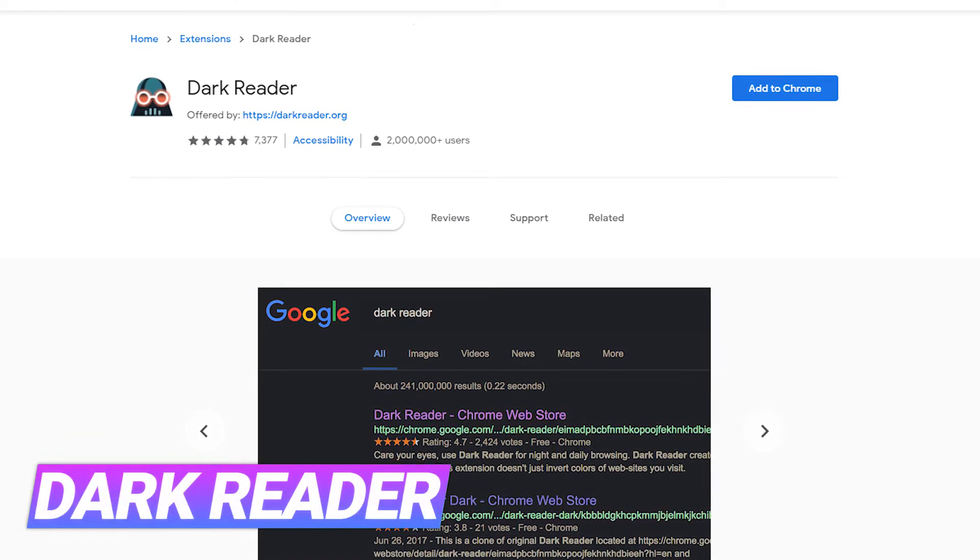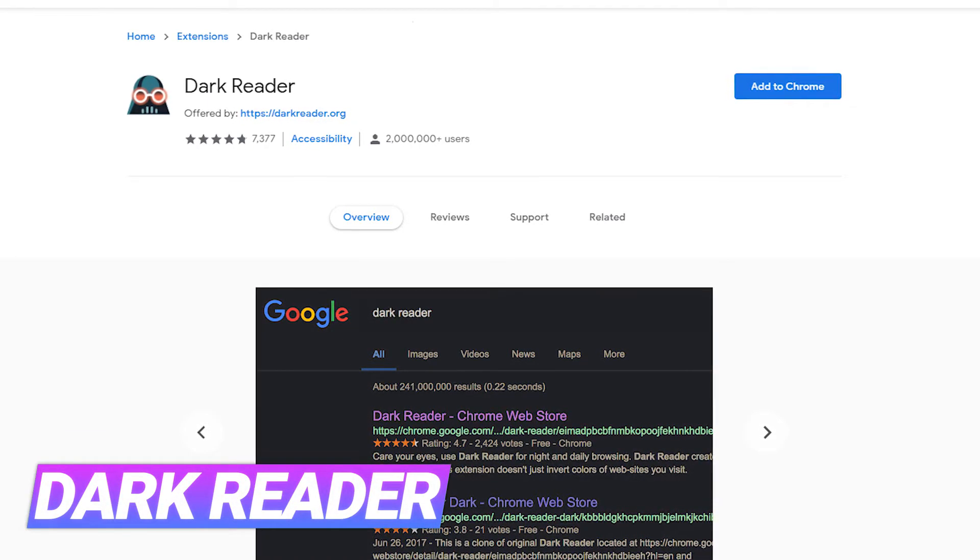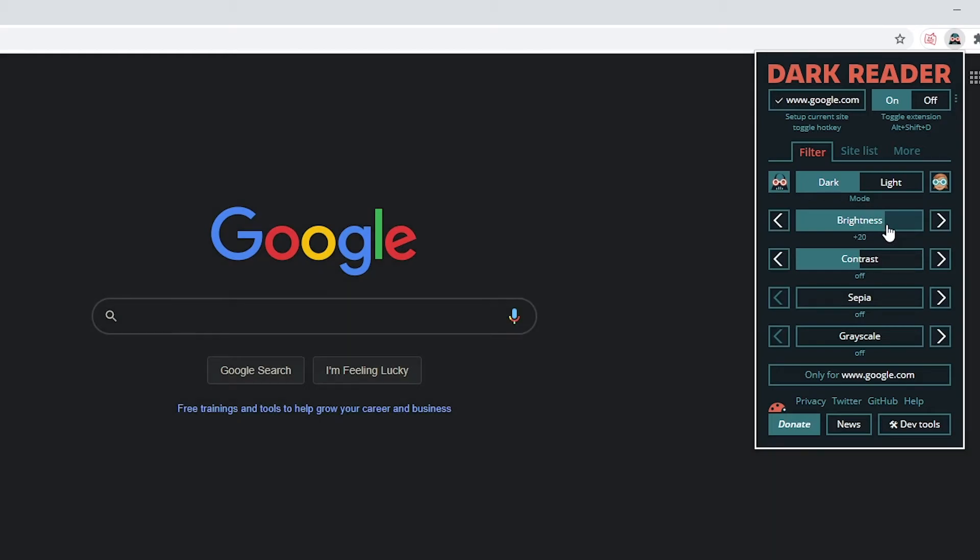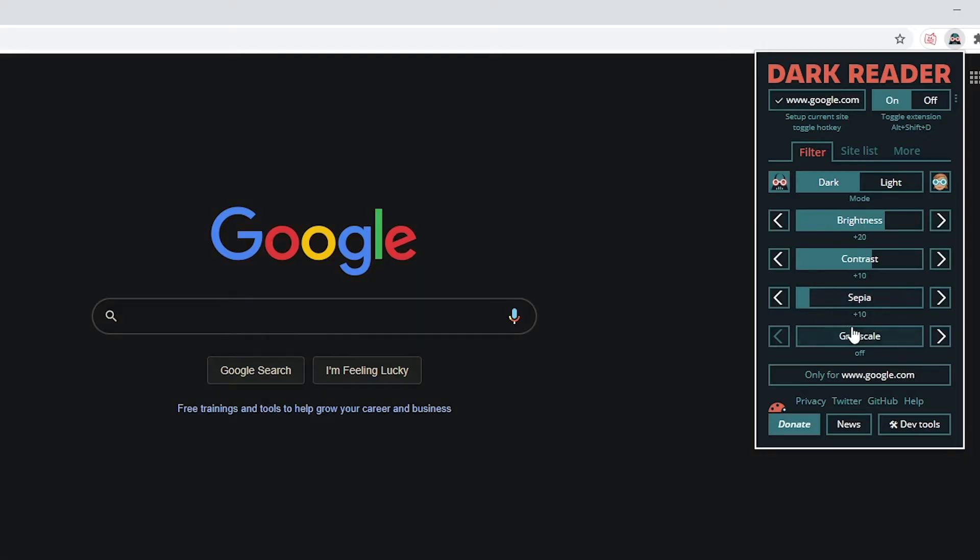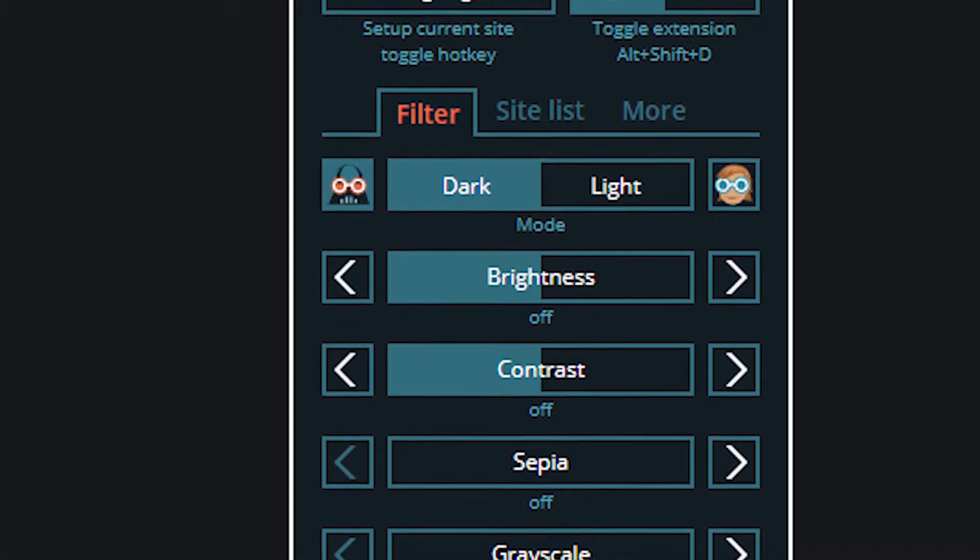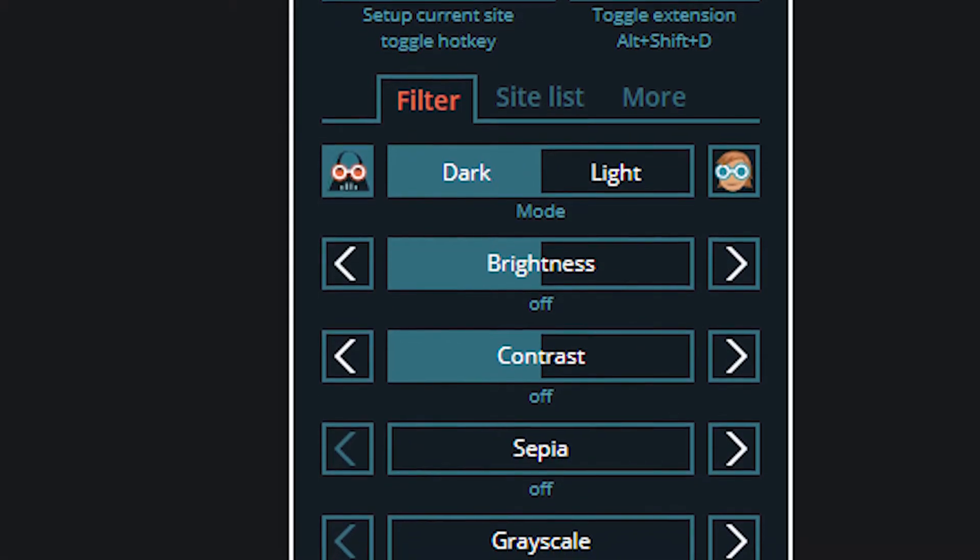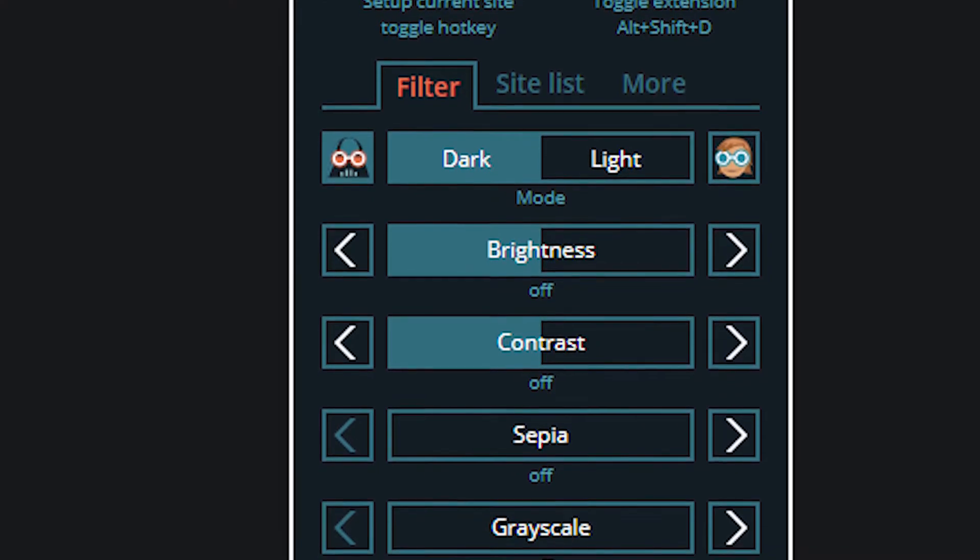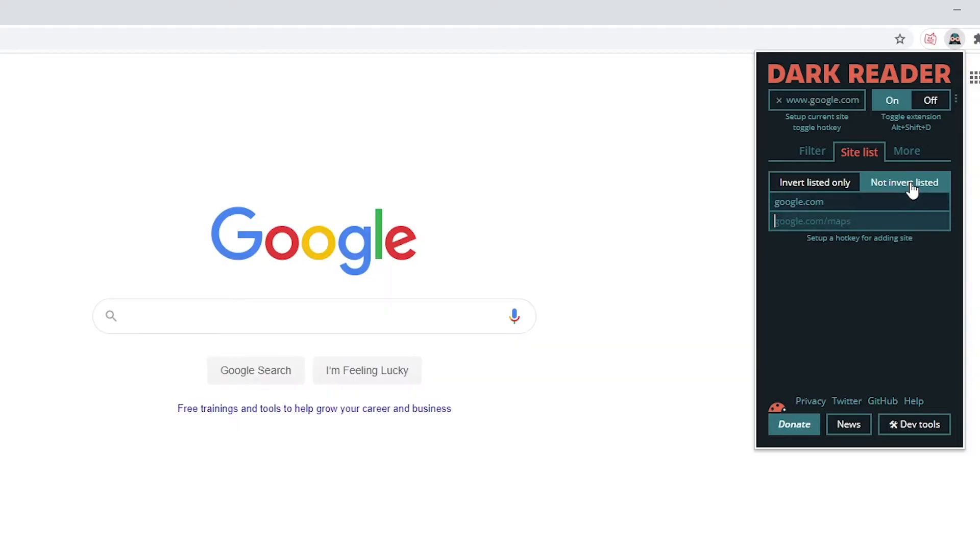The Dark Reader extension allows you to adjust the color theme of any website. Although the primary function is to switch all websites to dark mode, you can also tweak the settings to get the perfect theme for you. You have options to adjust the color, brightness, contrast, sepia, and grayscale. You may also add sites to a list to prevent them from being affected by Dark Reader.